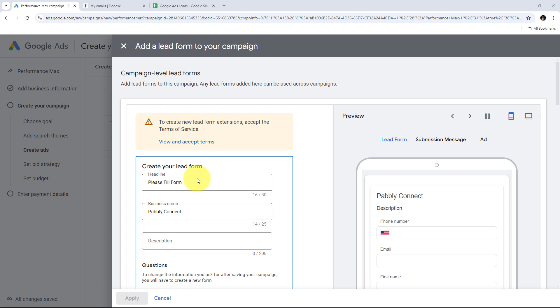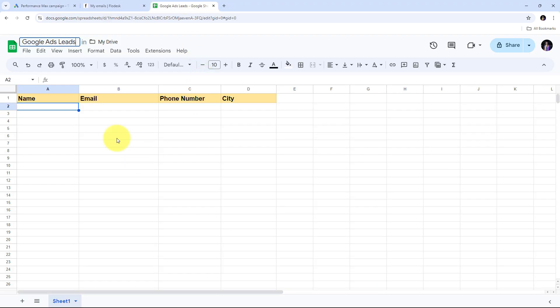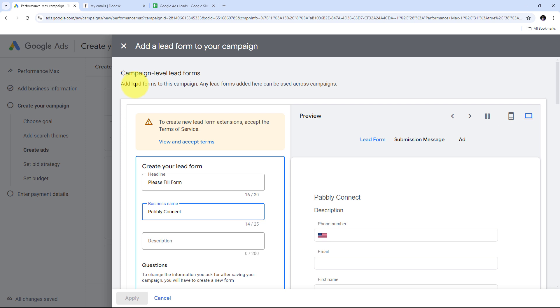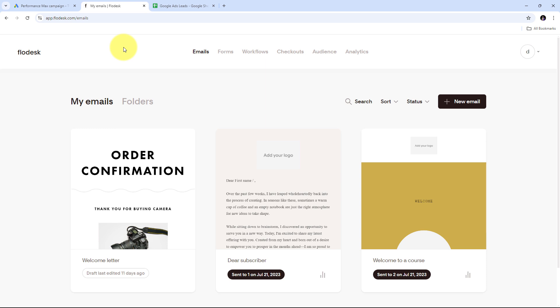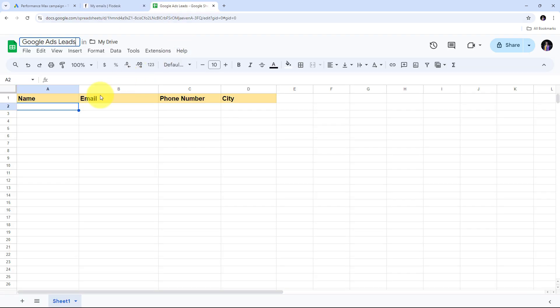Today we are going to see how we can create a Flowdesk subscriber from Google Ads and add details in Google Sheets. I am a digital marketer running lead generation campaigns through Google Ads to capture potential customers interested in my products or services. After collecting these leads, I want to add them as subscribers in Flowdesk so I can nurture them through targeted email campaigns, and I also want to keep track of all lead details in my Google Sheet for easy reference and analysis.